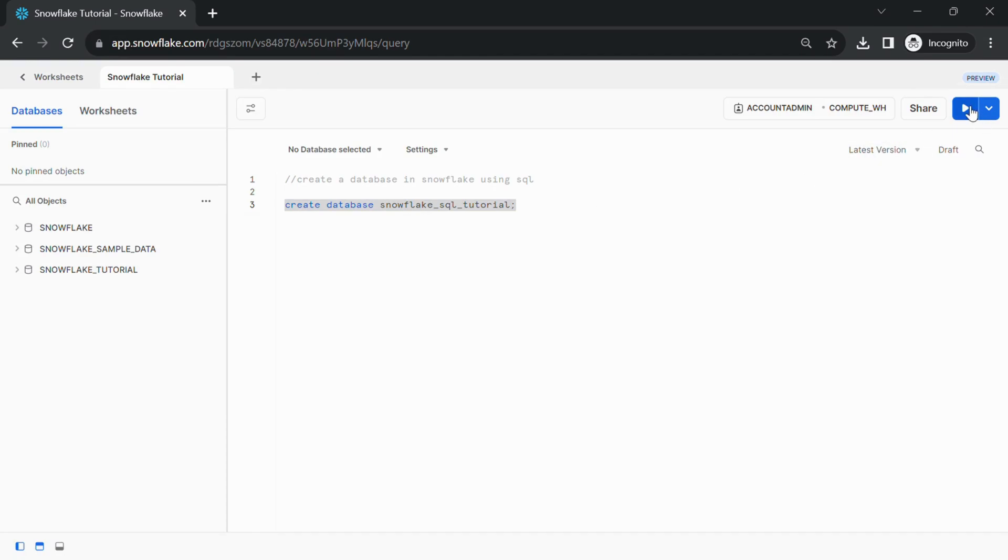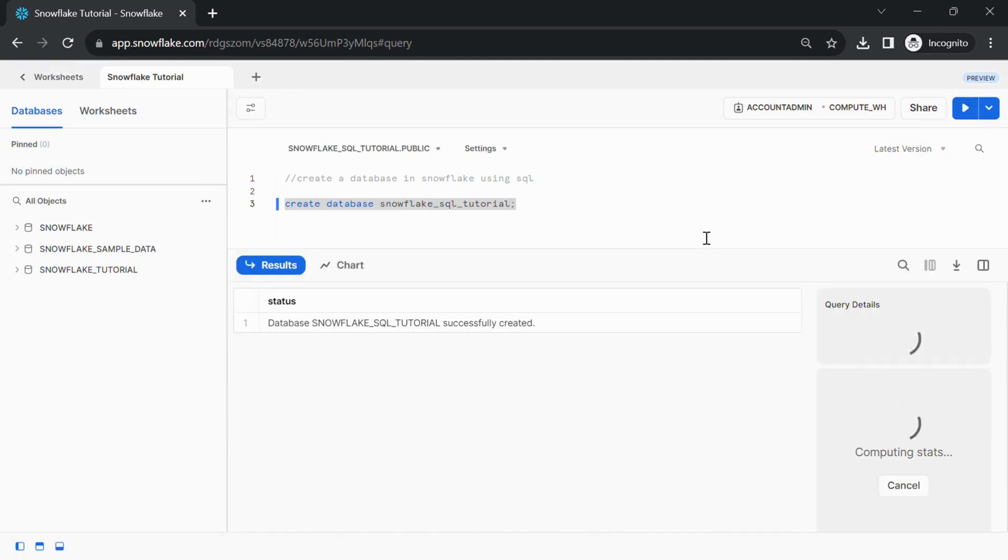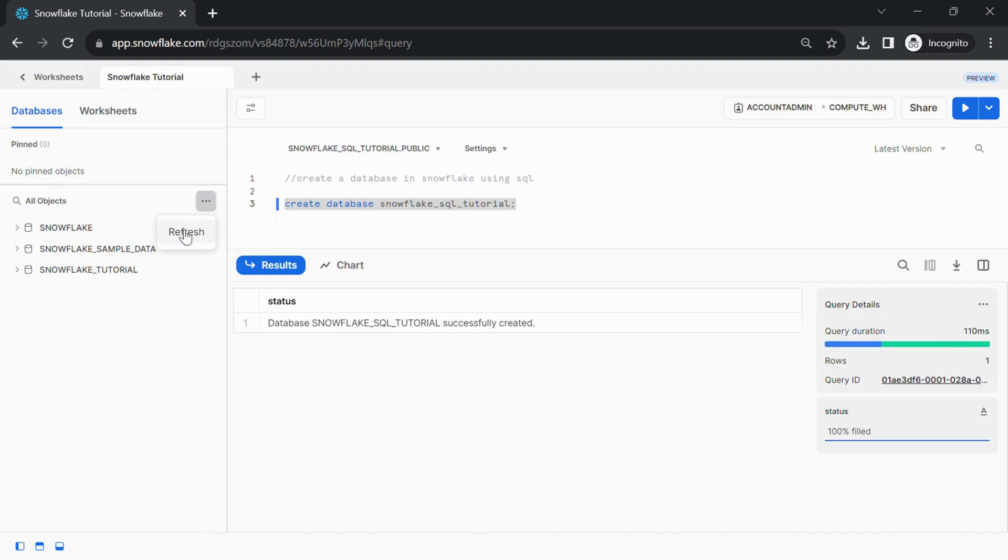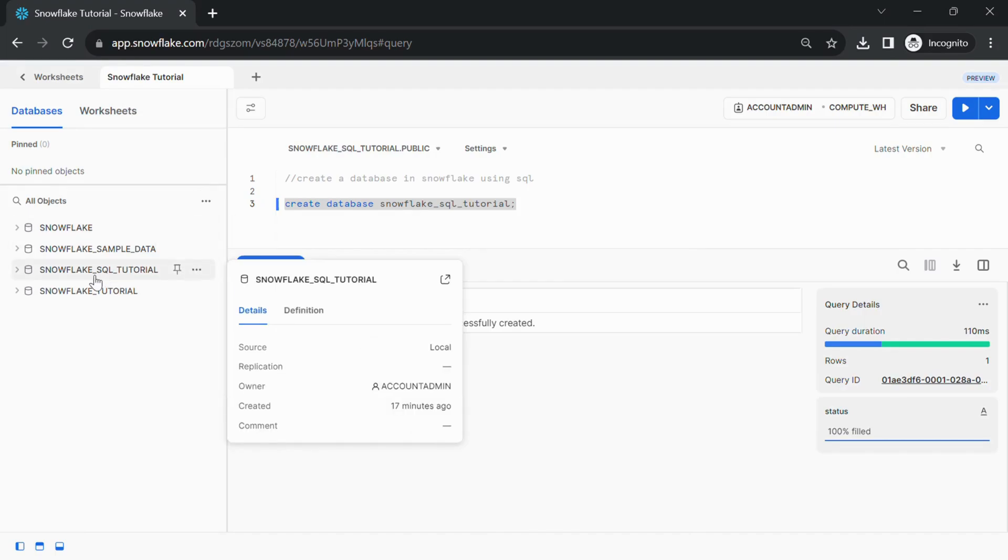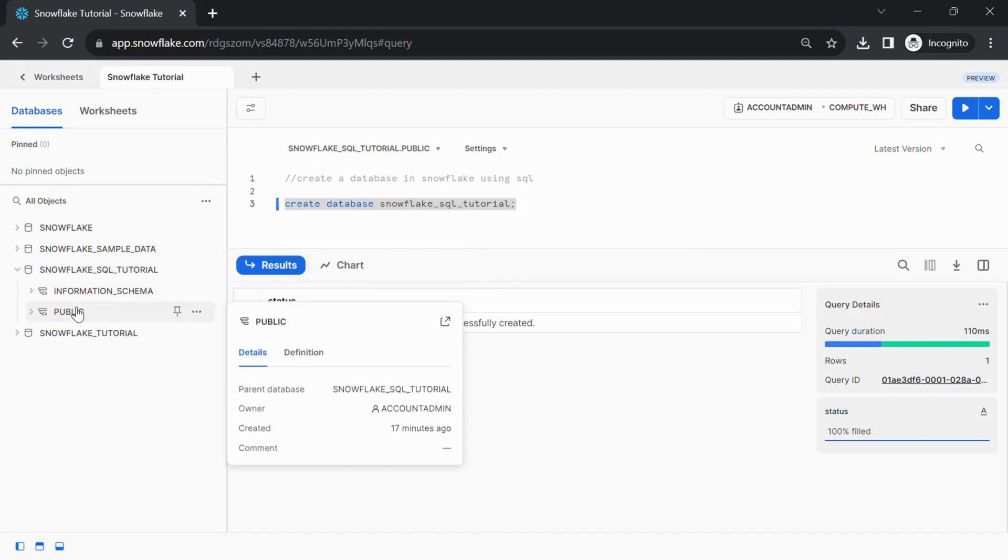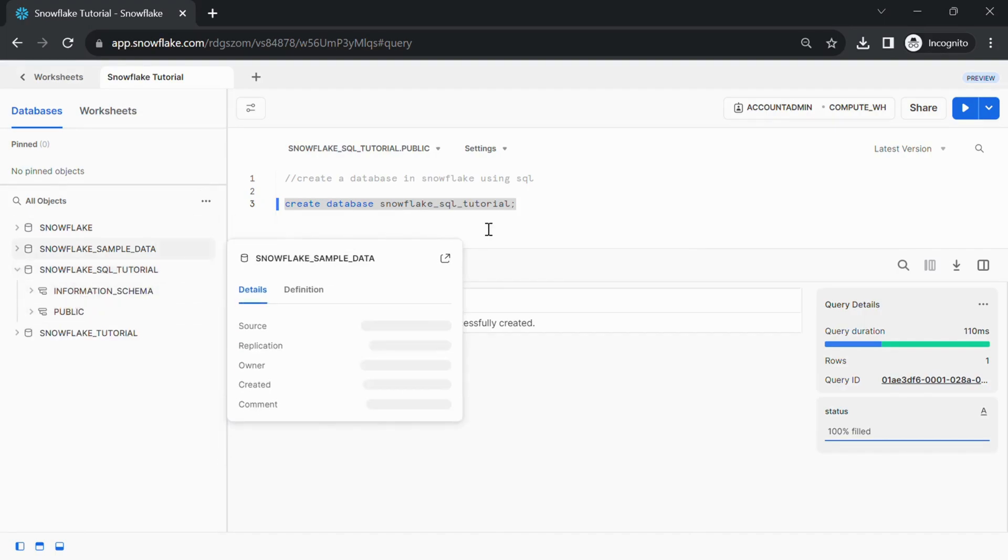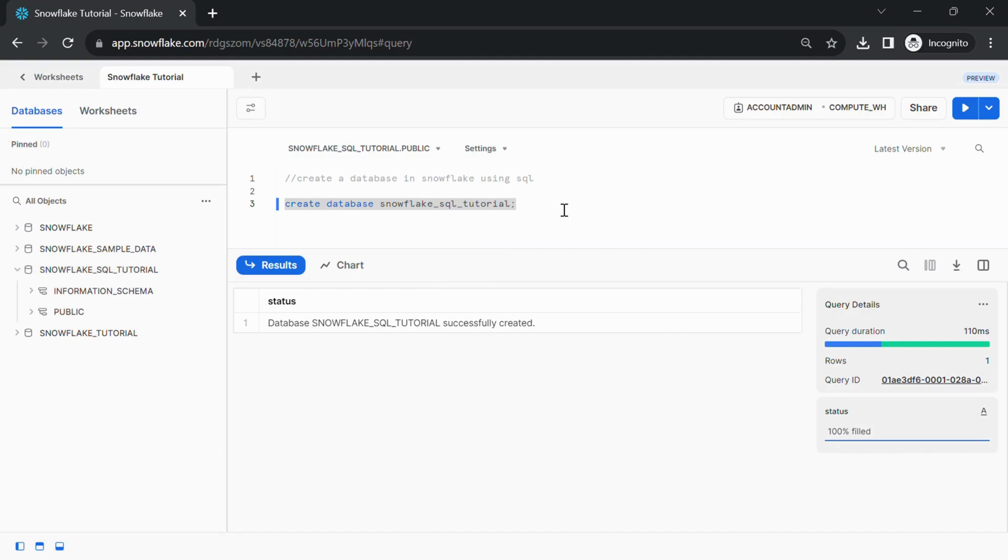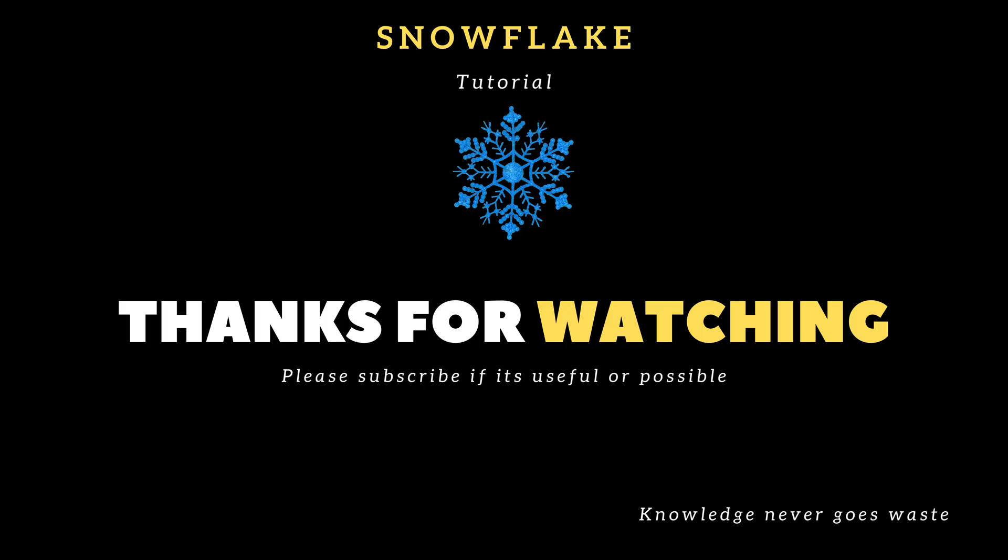Then execute the query by using Execute button on top right corner. Step 4: Now database is created with default schemas which we can verify by seeing it in the left side panel.